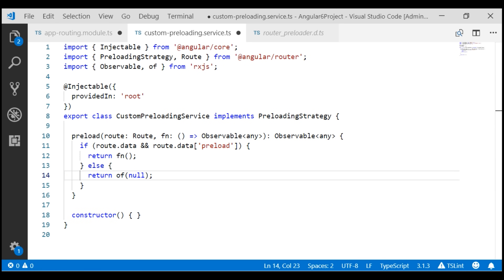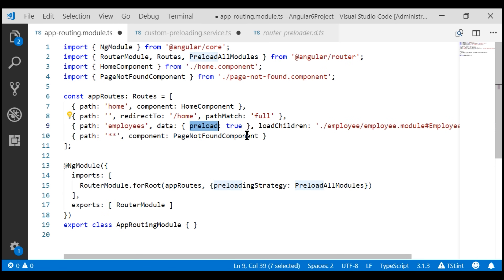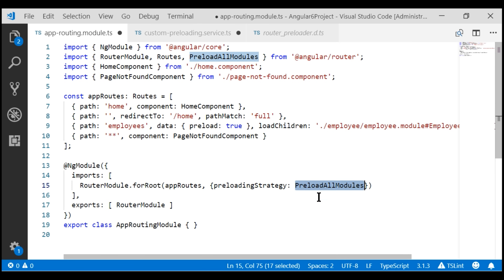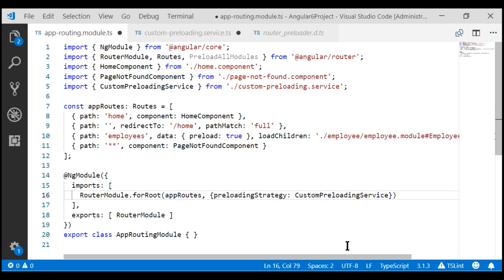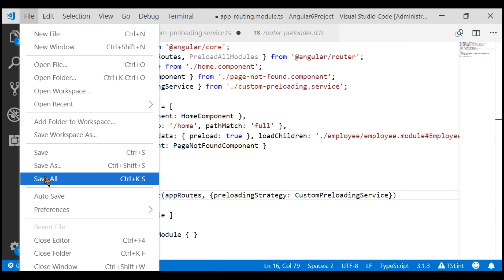All that is left to do is specify this service as our custom preloading strategy. Within our app routing module, instead of using Angular's built-in preload all modules type, we're going to use this service as the value for the preloading strategy property. We also need to import this service. Let's save all our changes and take a quick look at the browser.